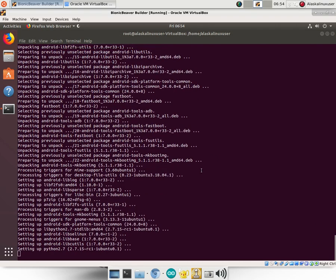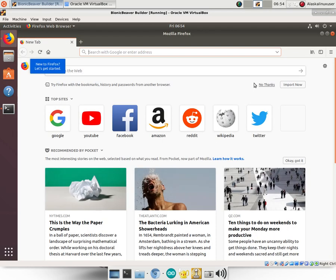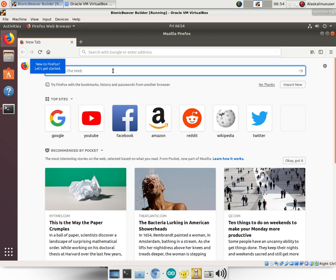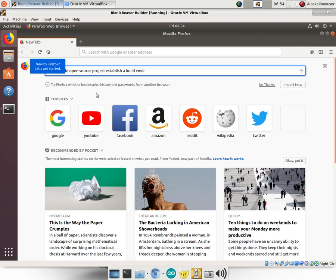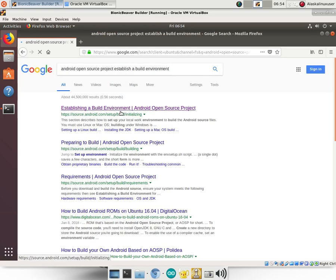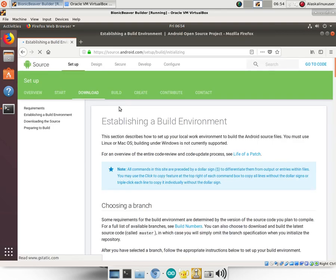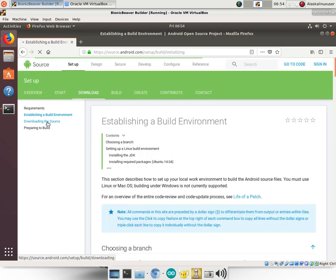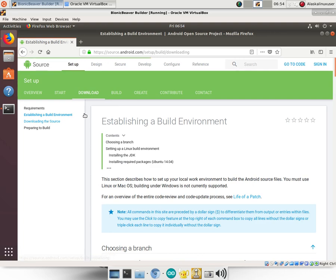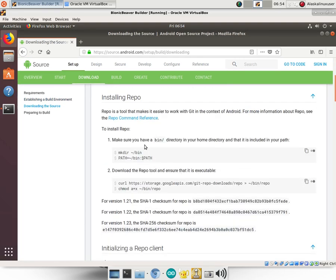Very useful thing to have. And while we're waiting for that, we're also going to go back to our Android open source project and look at the bin repo tool that allows us to download those repositories that we wanted. Android open source project, establish a build environment. And actually, in this case, we really want to go to downloading the source.